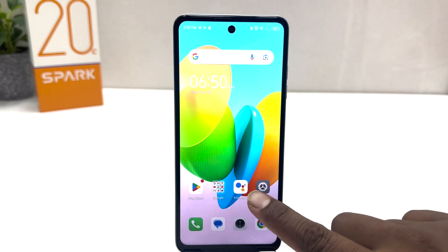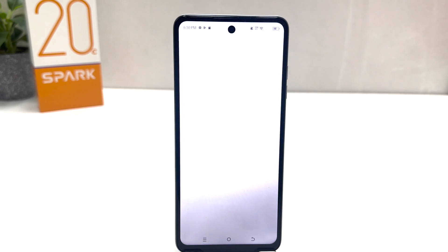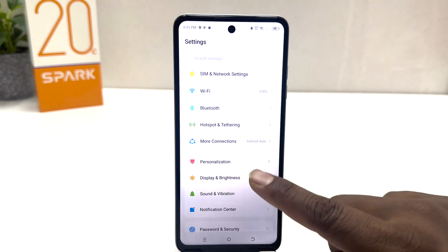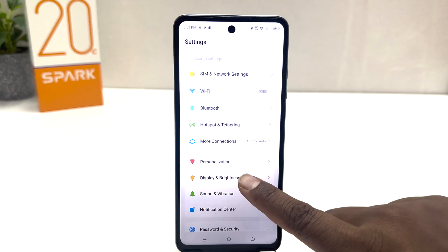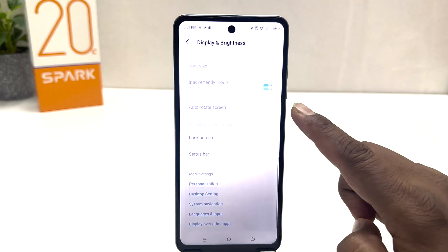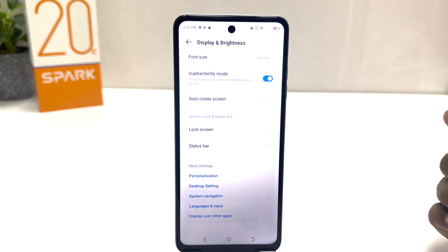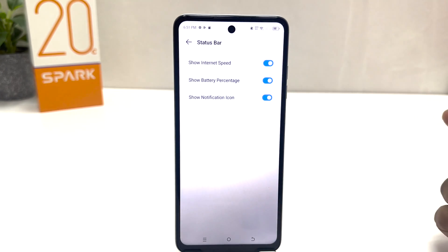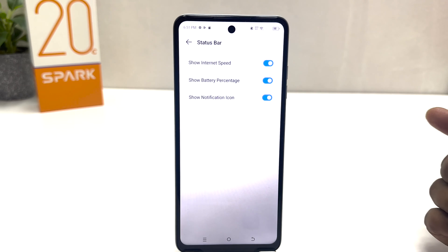For that, you need to click on your Tecno Spark 20C Settings section. After clicking, just scroll down and click on the Brightness button, then scroll all the way down and you will find something called Status Bar. Click on that.